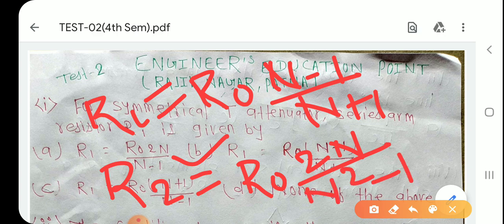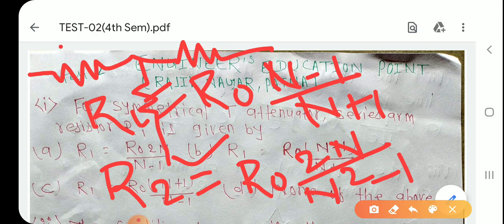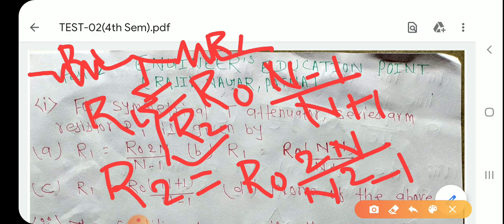याद रखिए, इस पर numerical question भी पूछता है। आपका symmetrical T attenuator है, तो series arm क्या हो जाएगा? यह आपका R1 हो गया, यह भी R1 हो गया, और यह R2 हो गया।